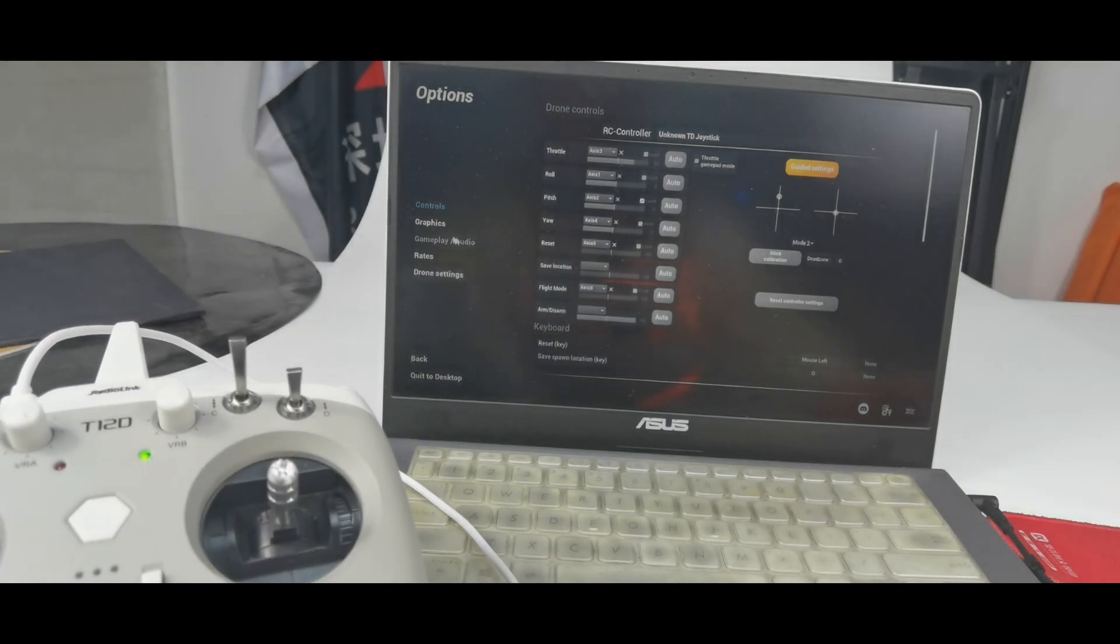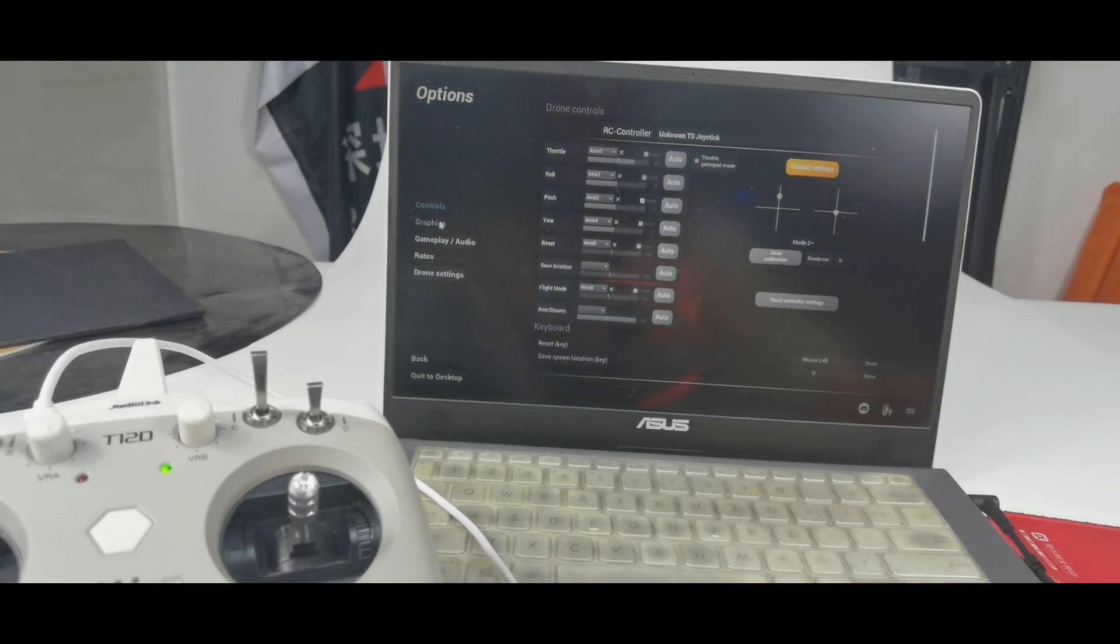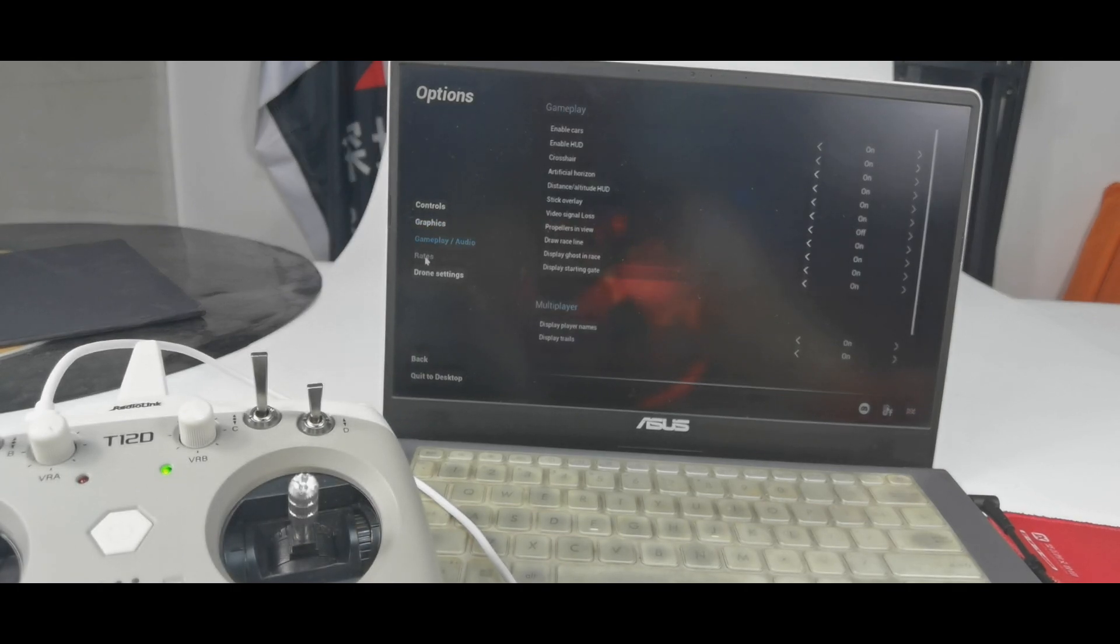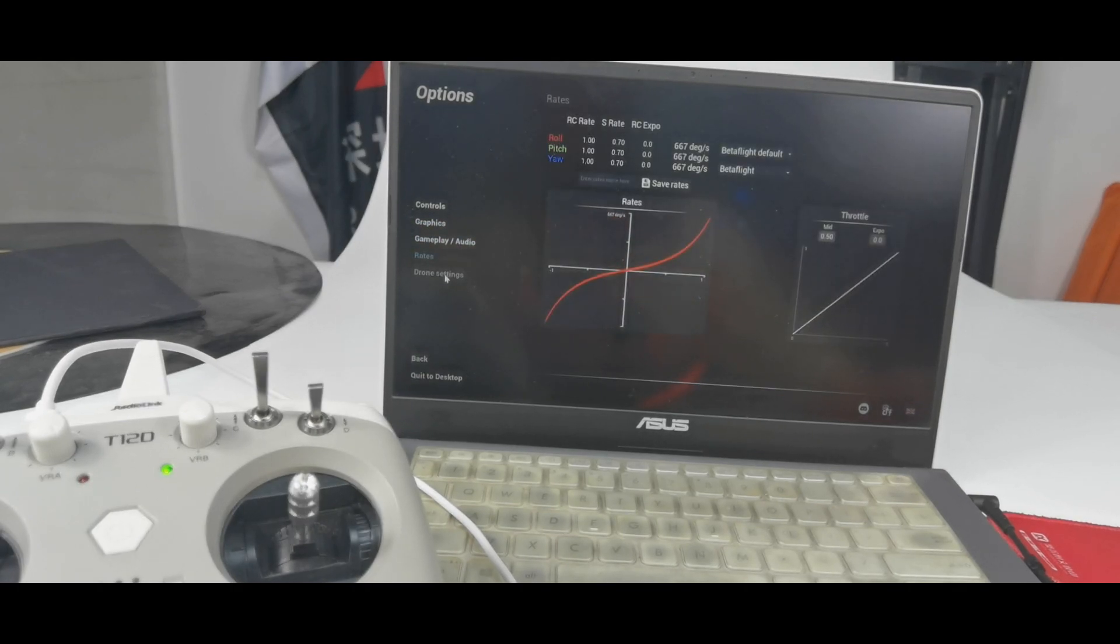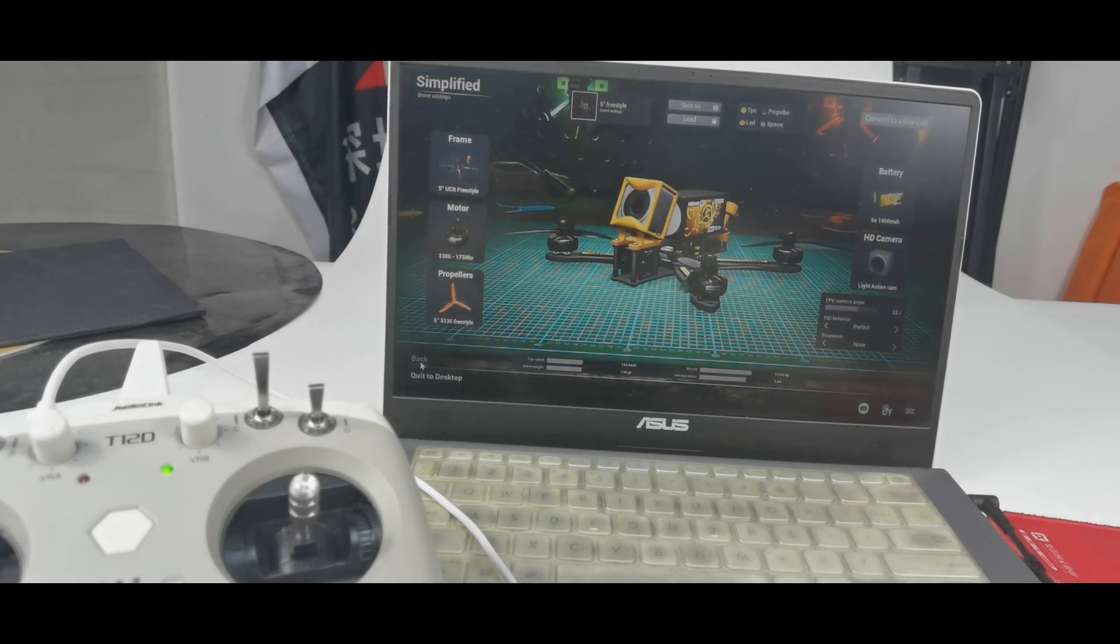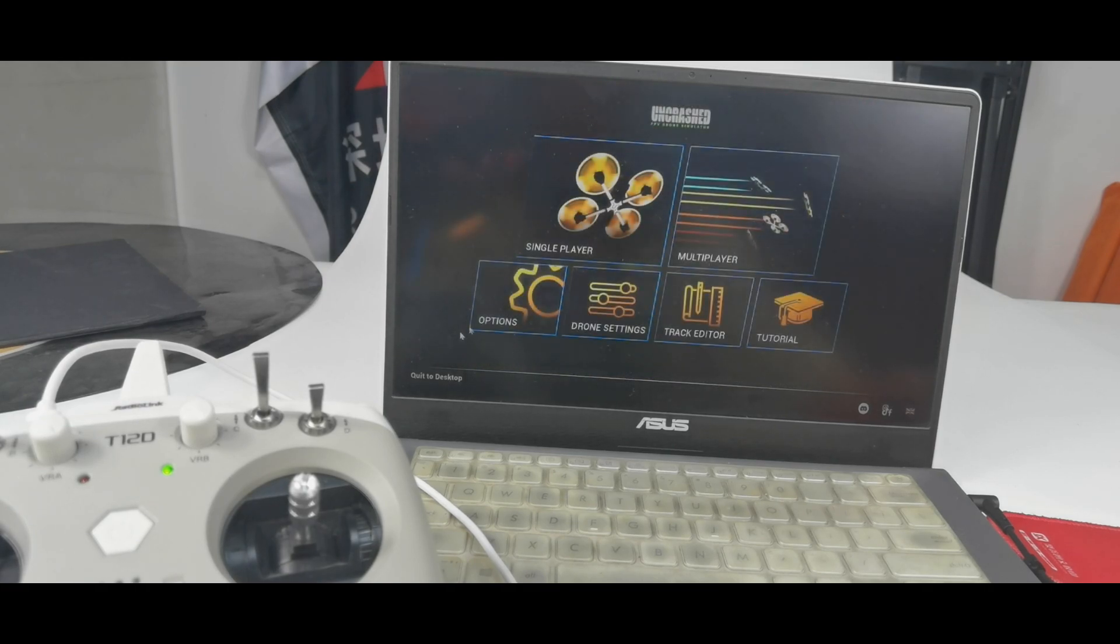And there are some other setting menus such as graphics, gameplay, audio, rates, drone settings. You can set them according to your needs. Now let's play it.